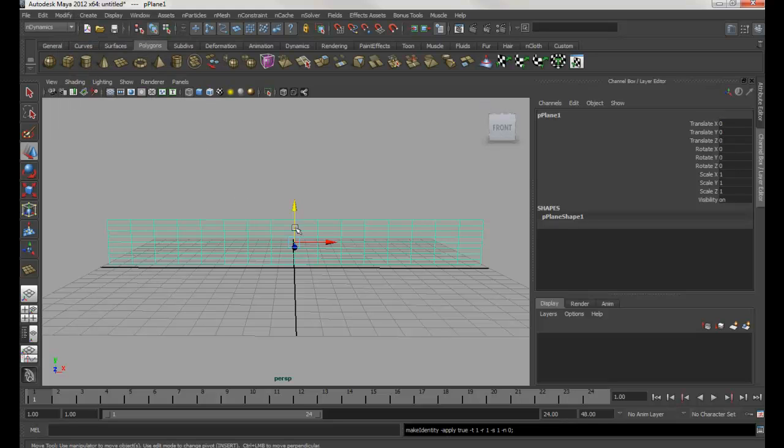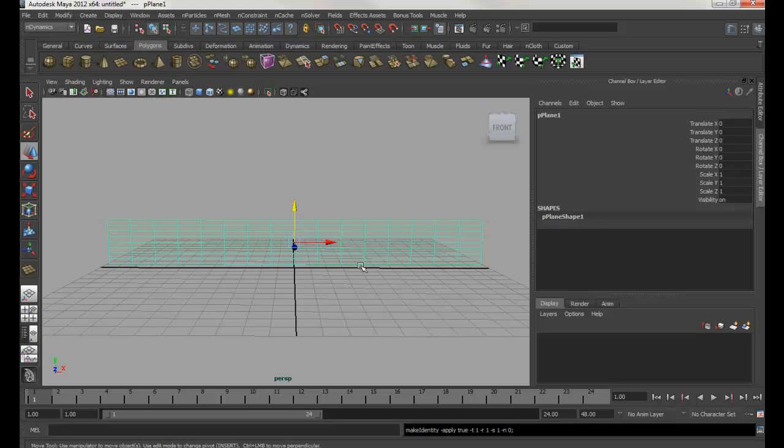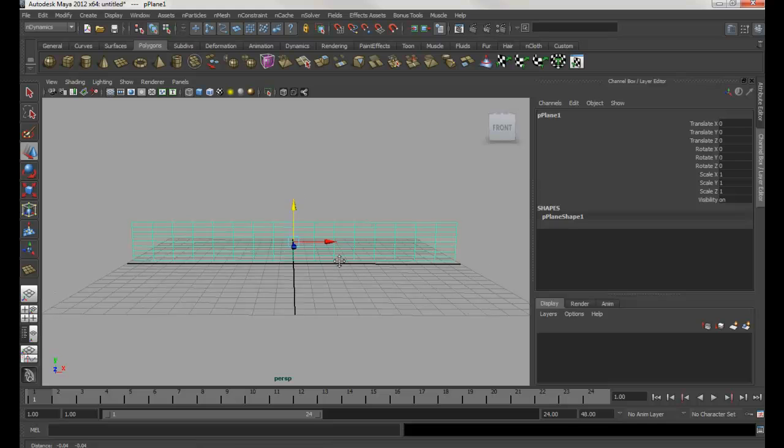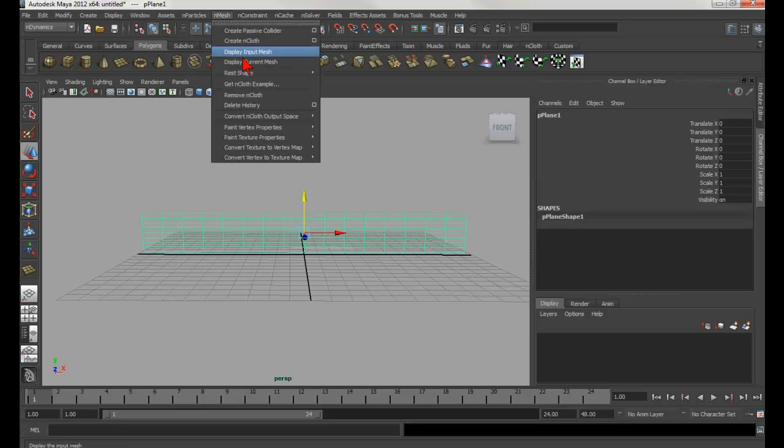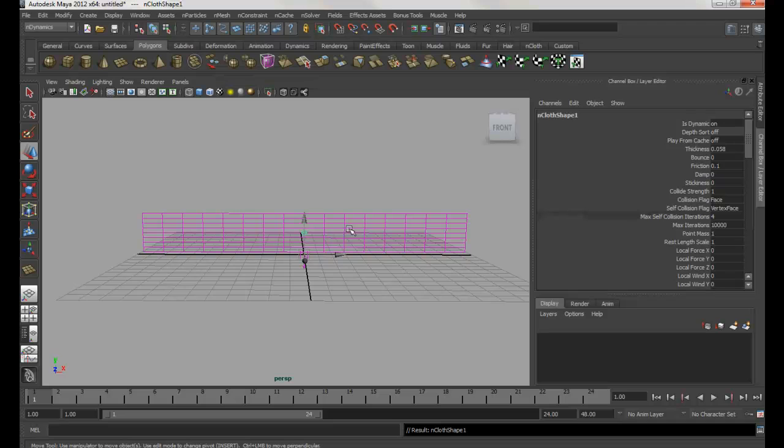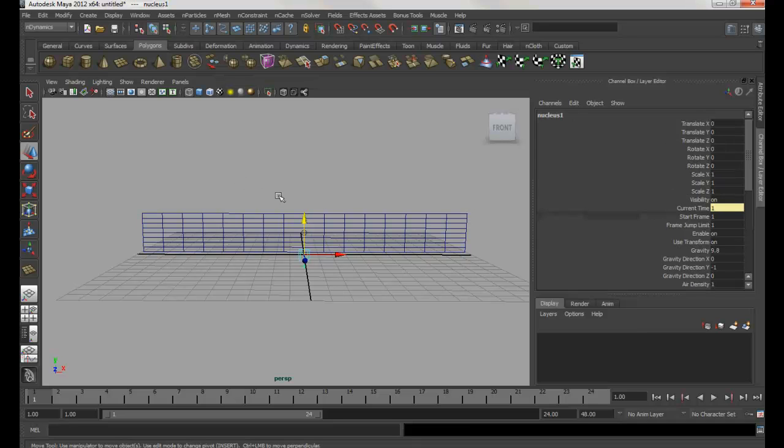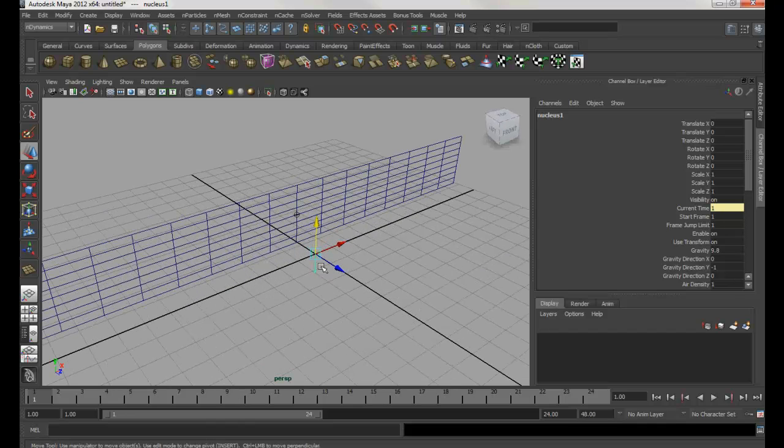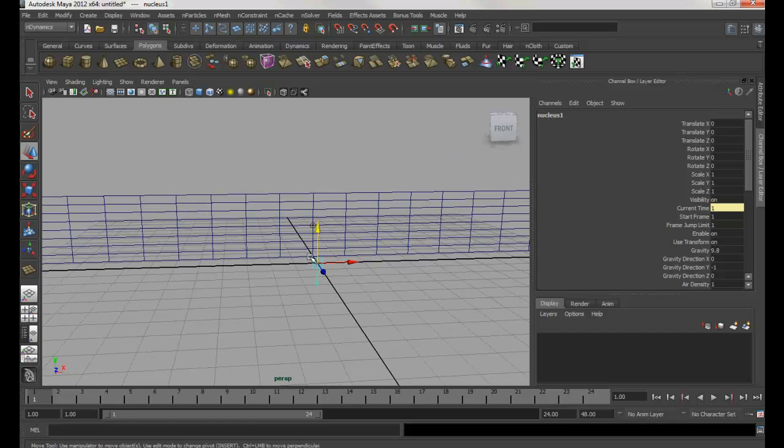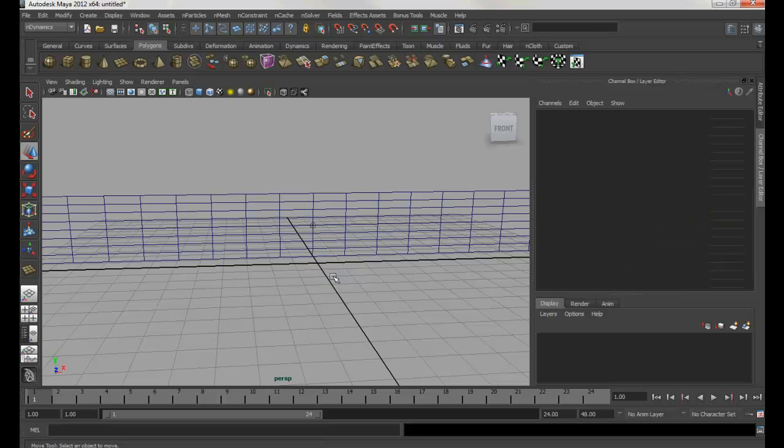After that, next thing I'm going to do is convert this one to nCloth. Make sure you're in the nDynamics and have the object selected. Go to nMesh and hit Create nCloth. Now I'm going to select this - whenever you set the cloth, you'll be selecting the nucleus. I'm going to hit Ctrl+H to hide it.